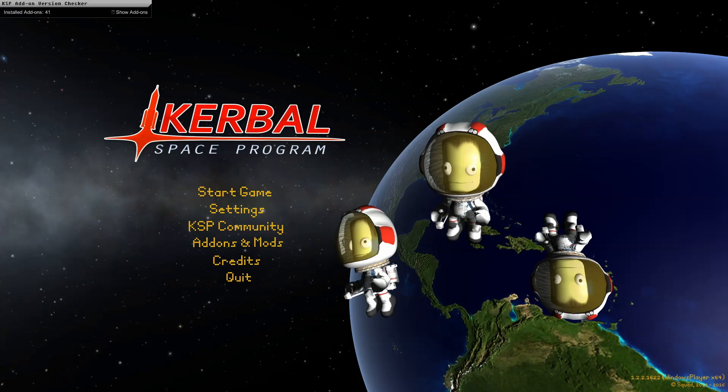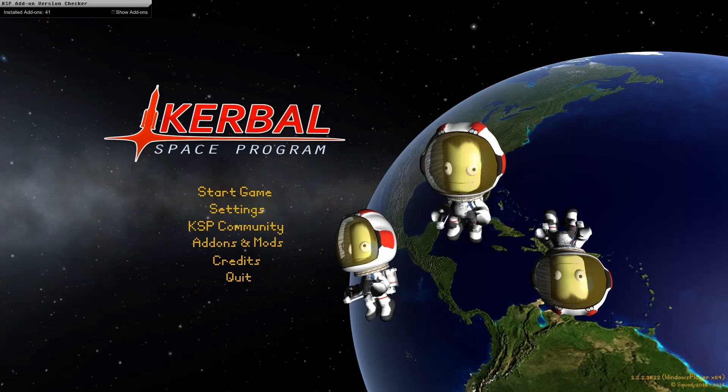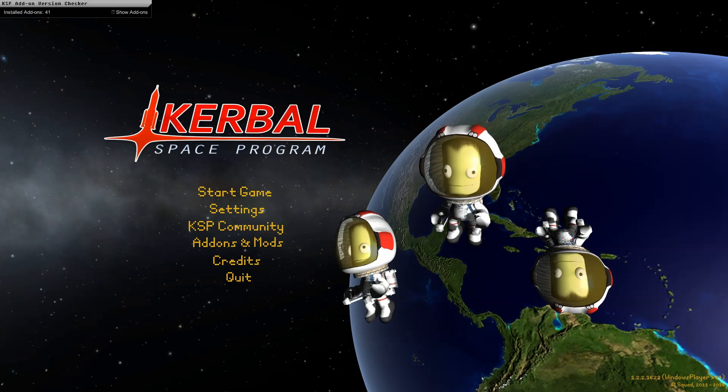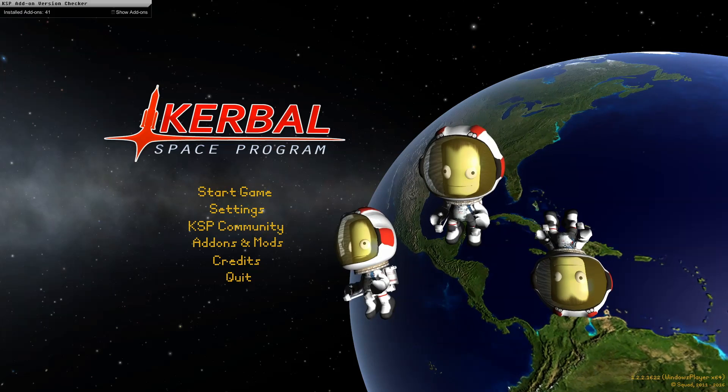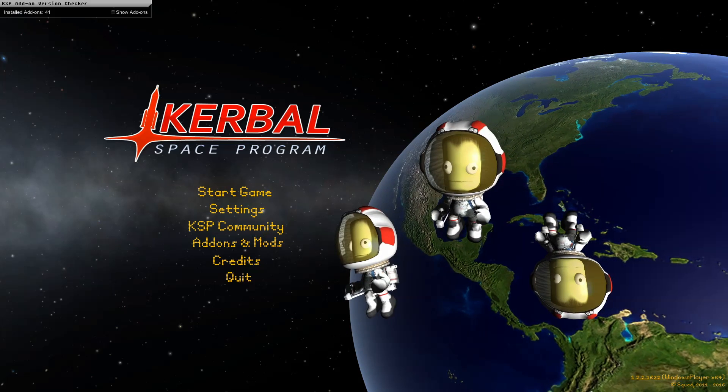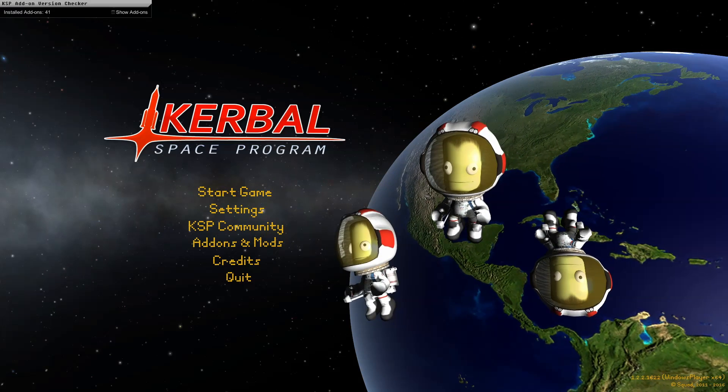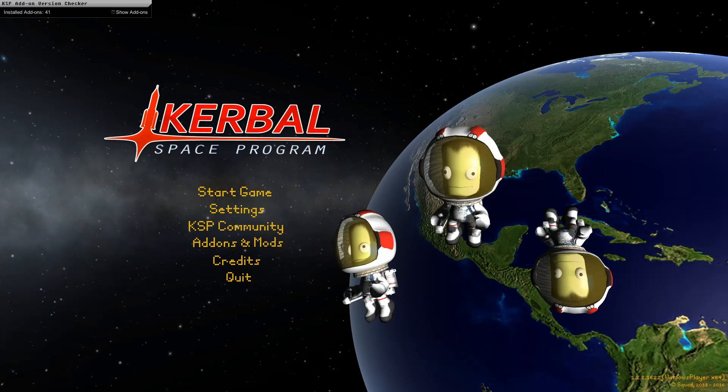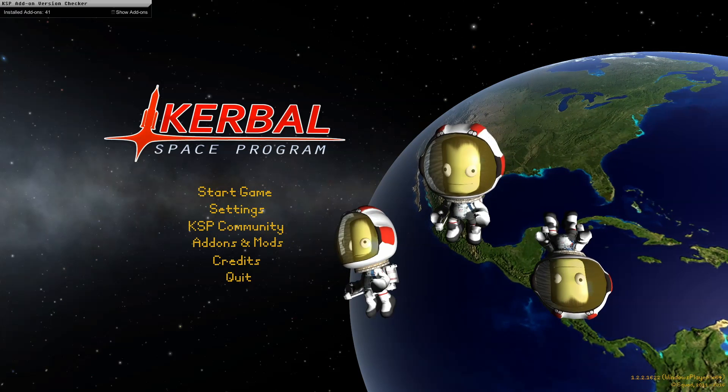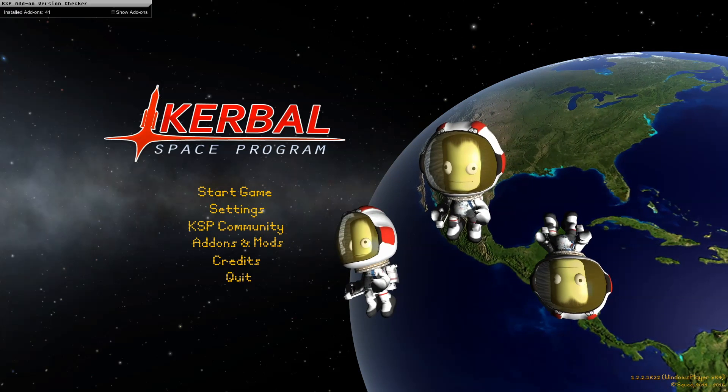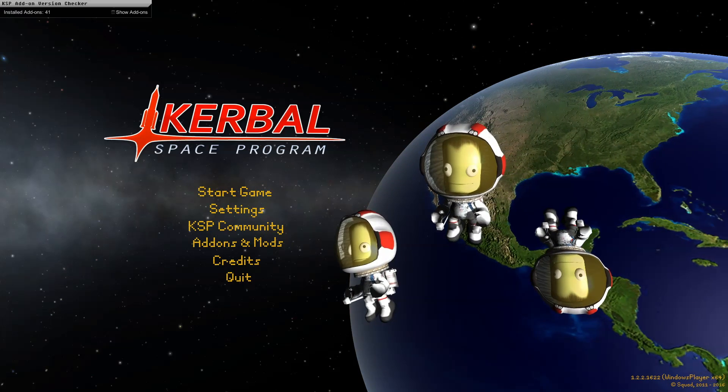Alright, so based on some feedback from Reddit, I figured I should try to install Environmental Visual Effects for RSS. I'm a little scared that it might hurt my performance, but it should be pretty neat, so I think we're going to give it a try anyway.